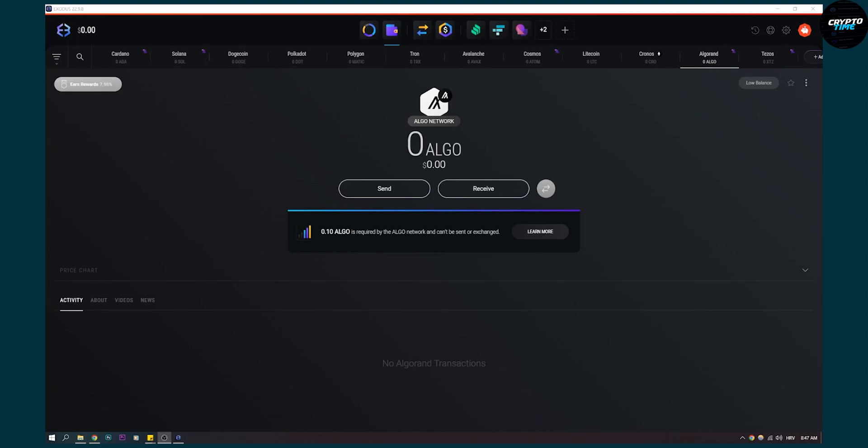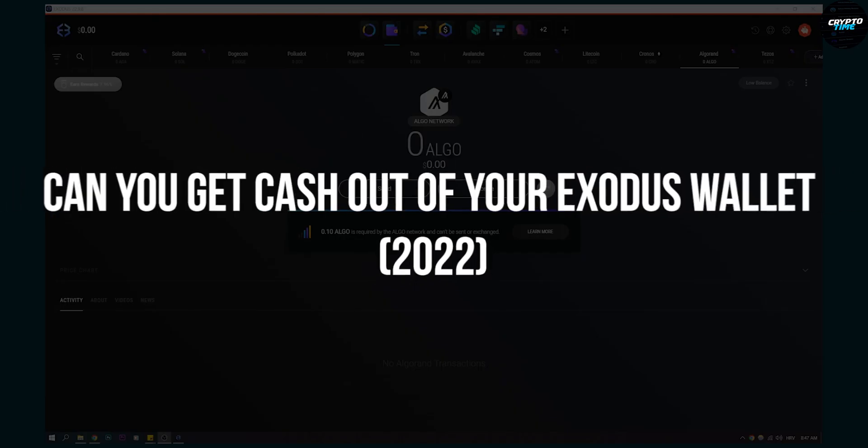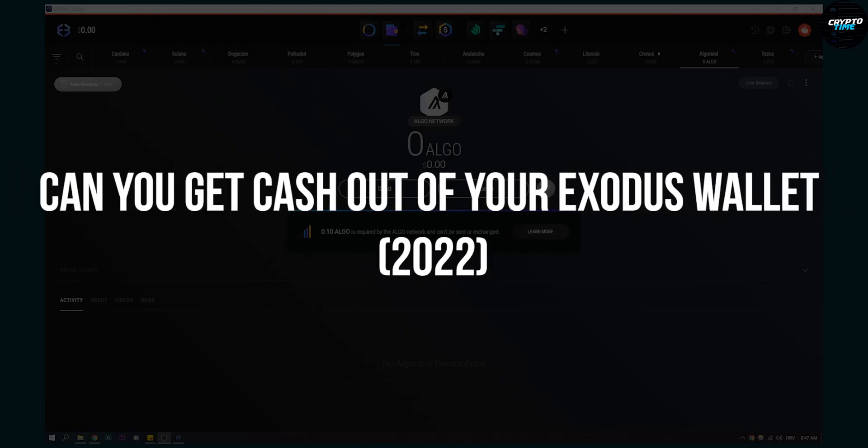Hello everyone, welcome to another video. Today I will show you can you get cash out of your Exodus wallet.